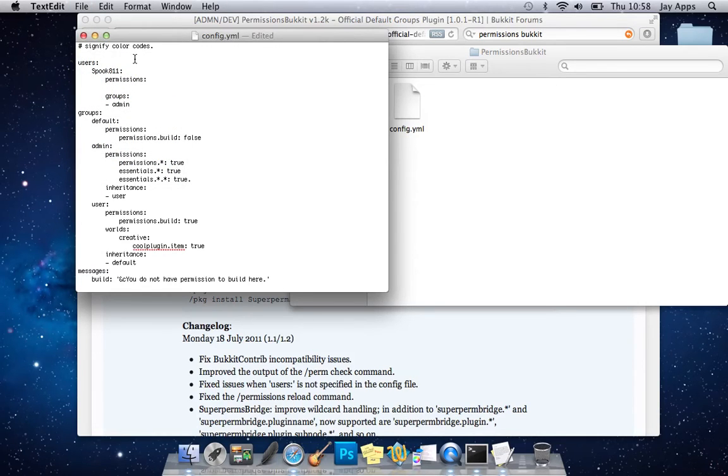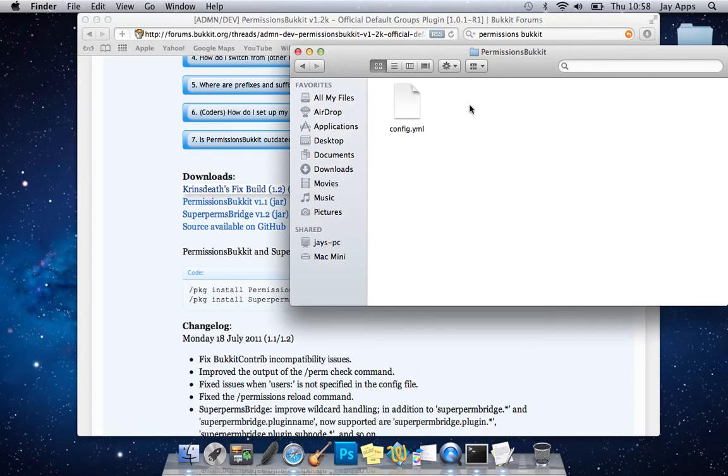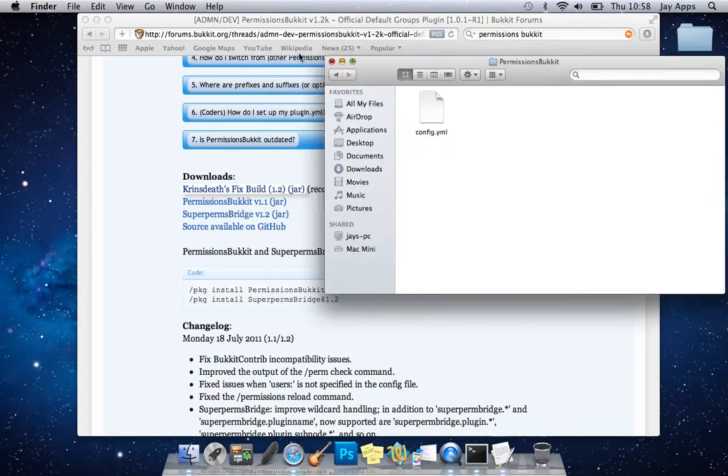It really automatically saves it but if you just do command S which is the one with the funny square next to your space bar and then we close that.